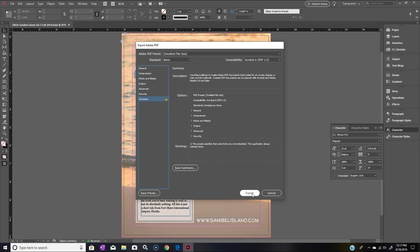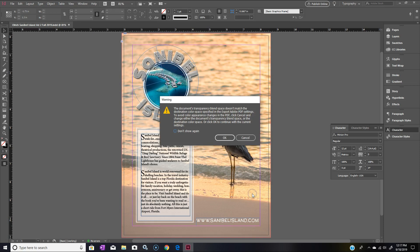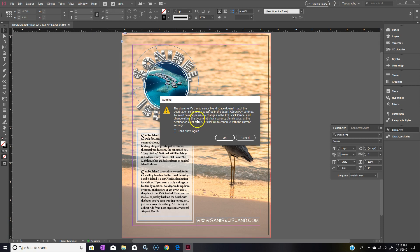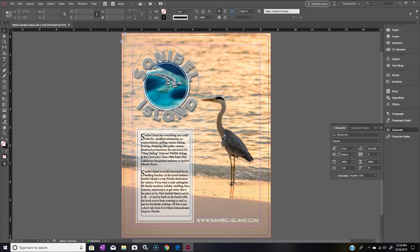Under options here we got PDF preset smallest file size. Our warning is that the preset specifies that some of the fonts are not embedded; this application always embeds fonts. So no big deal, don't even have to worry about it. All we got to do is just hit Export. That'll give you a warning about transparency blend space and destination color space. Actually this is okay, I checked it out before. This is just kind of a default warning that you will often get.